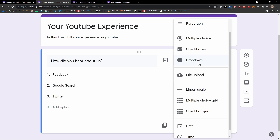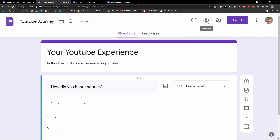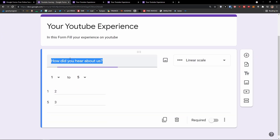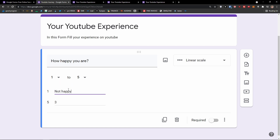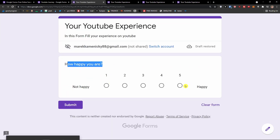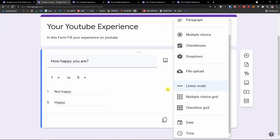Going even further past dropdown, we have file upload, and then the linear scale — here you set a range like 1 to 5. I'd label it 'How happy you are', with 'Not happy' on one end and 'Happy' on the other. When I preview it, I can see the scale and select a value. This is what you can do with a linear scale.